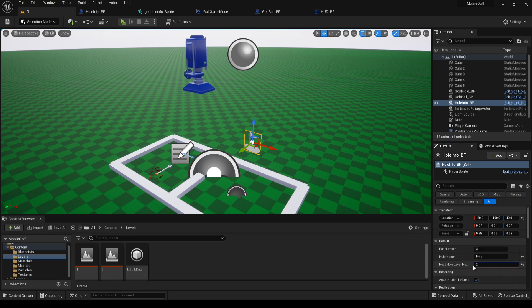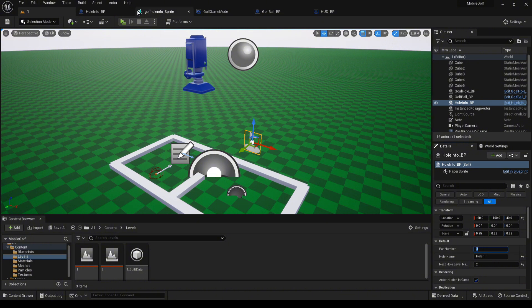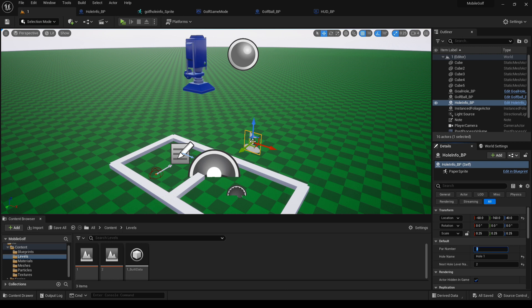If you leave this name set to none, it will not automatically load the next level. The par number, which in this case is set for three, after three shots, by default, the level would be game over.